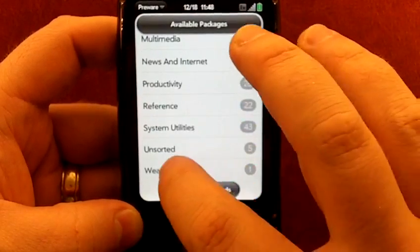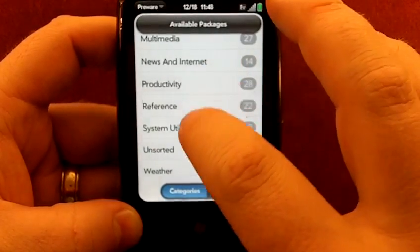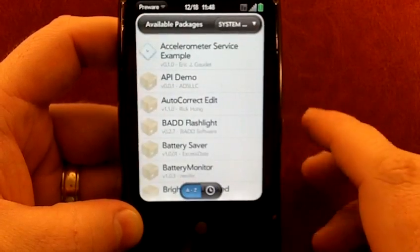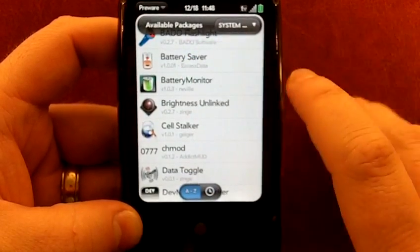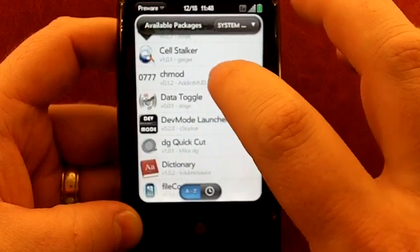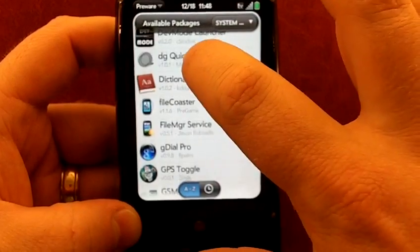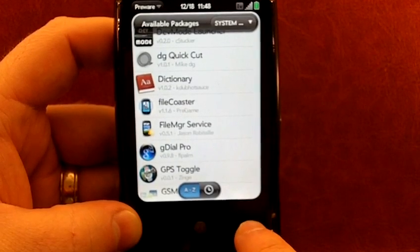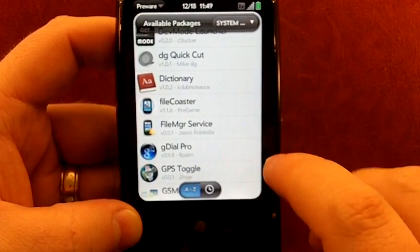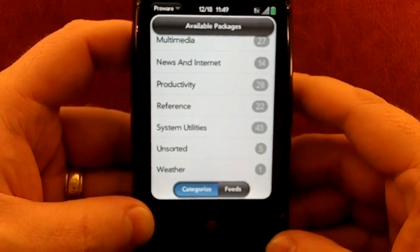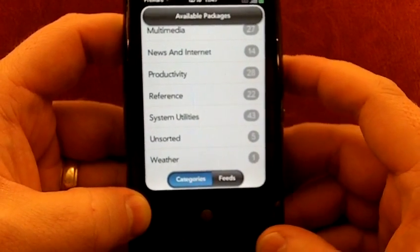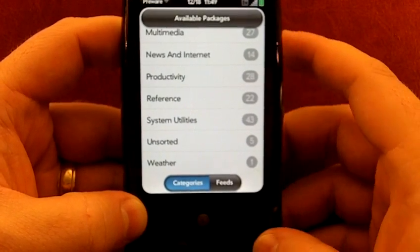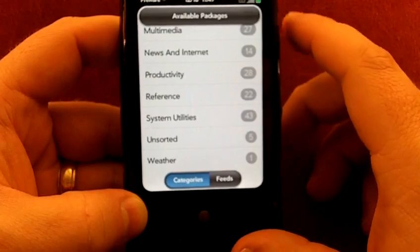We've got standard weather apps to productivity, system utilities, things you're not really going to see a lot on the app catalog, but some are very useful. The battery monitor in particular is one I like a lot. There's a dictionary, File Coaster, GDAO Pro, which is your Google Voice app. There's a lot of really good apps on here. This is also used very regularly by people who are trying to get onto the app catalog, and they're releasing to homebrew for beta testing. So they'll let you get their app for free for a little while.